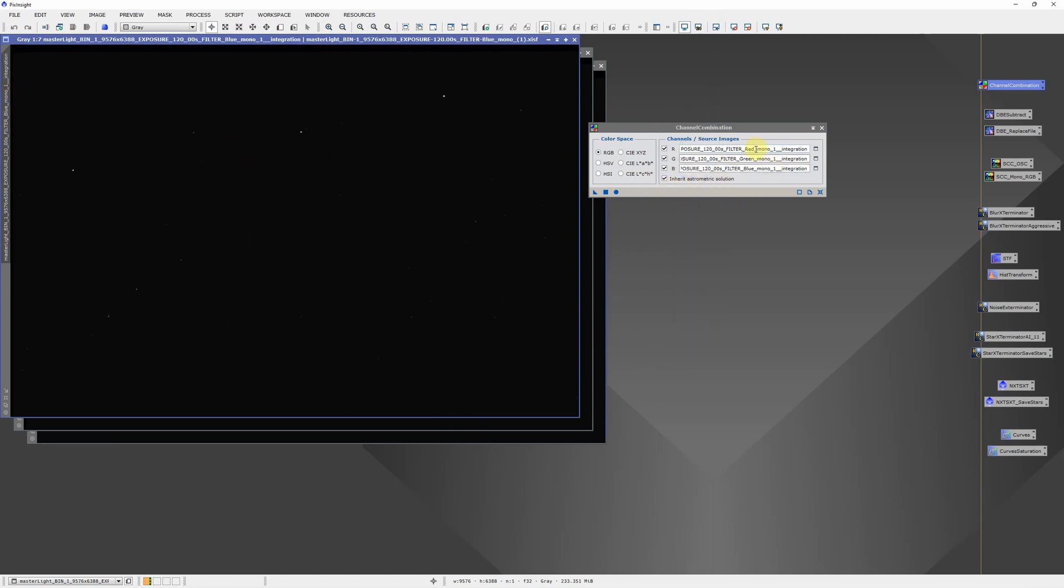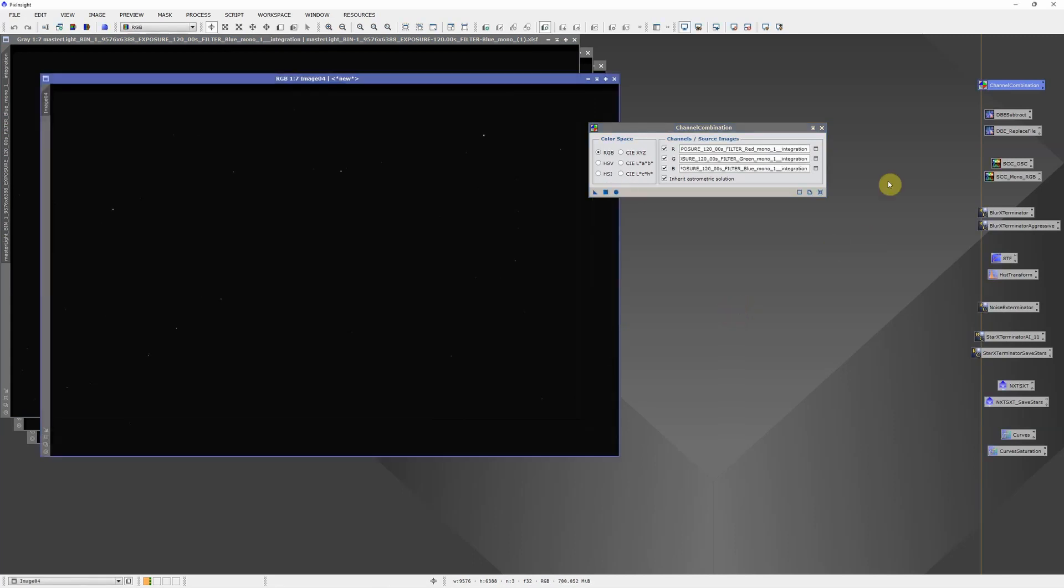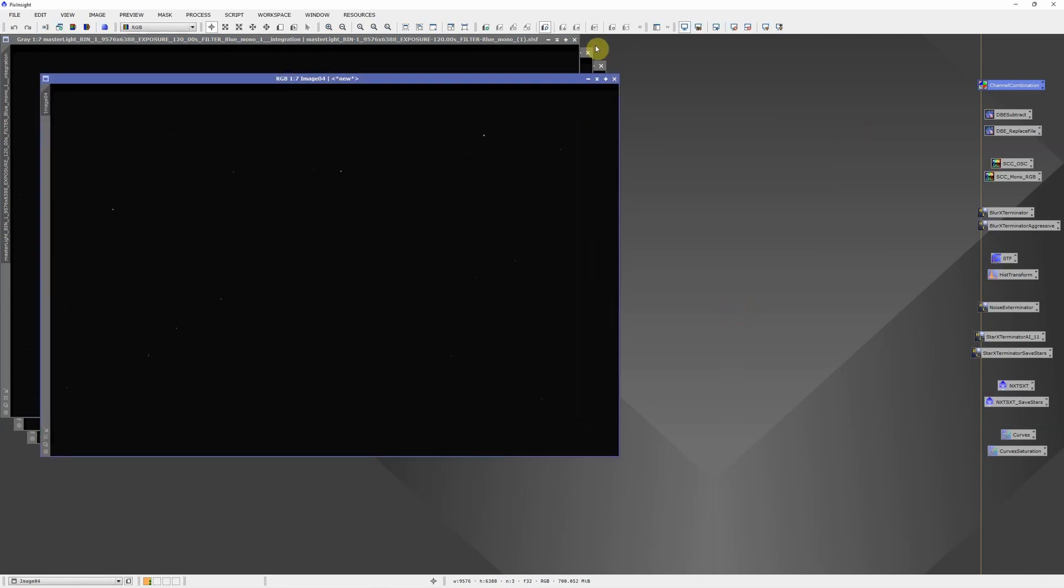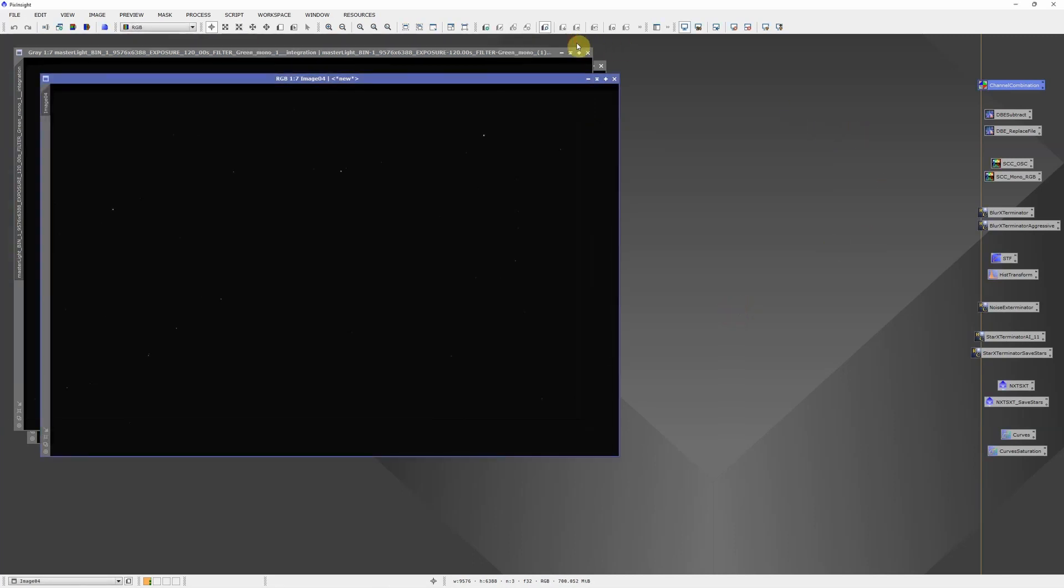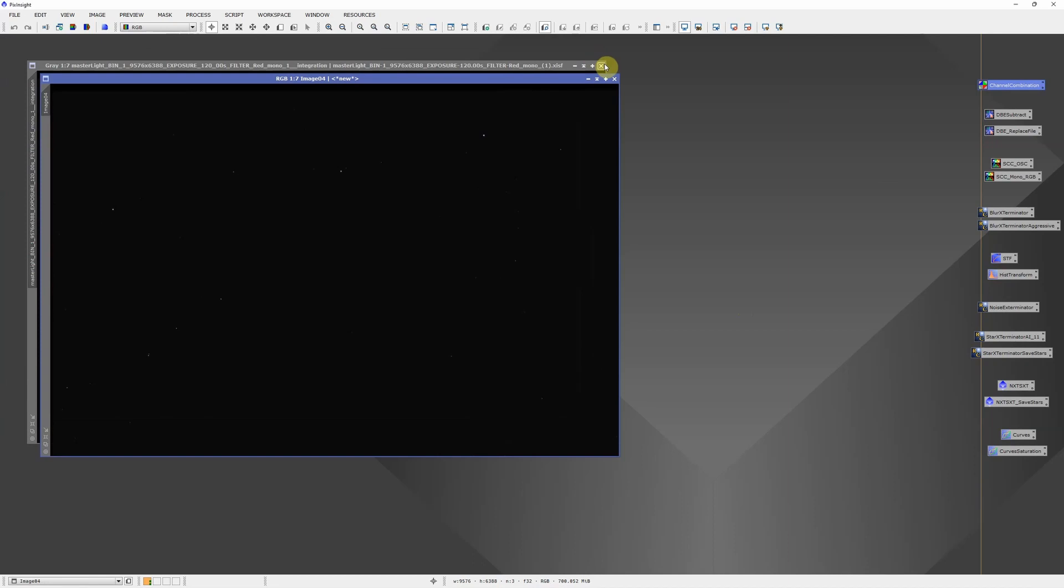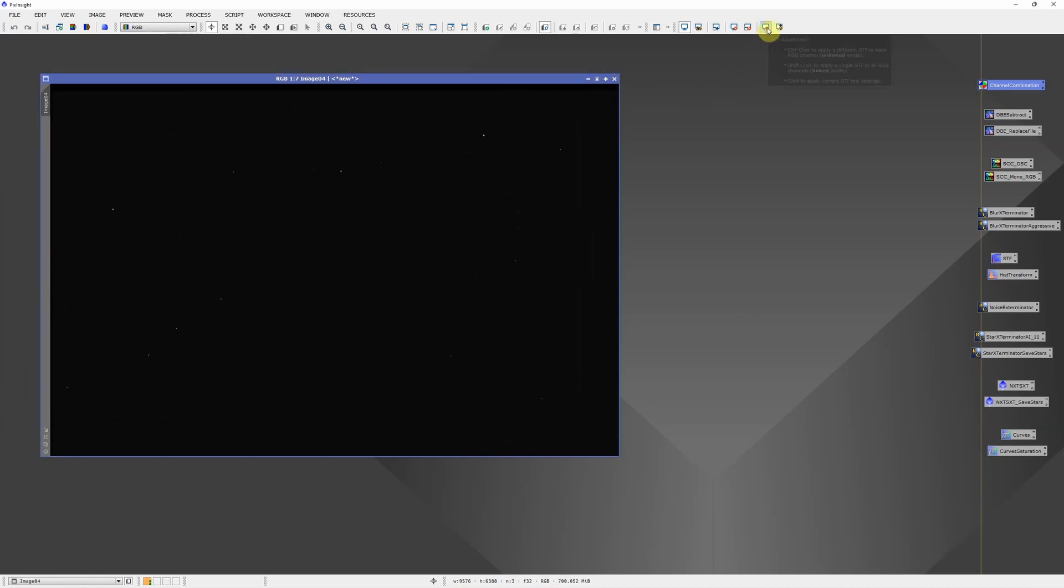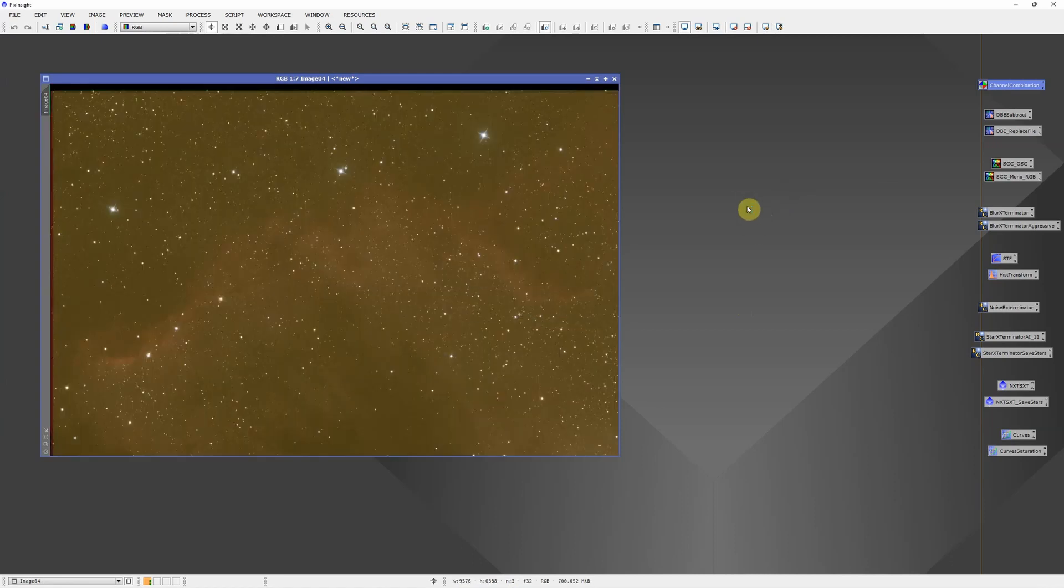Just do a quick check: red, green, blue. Click the round circle to execute that. I can close that process icon and we're done with these three. We'll just throw a quick screen stretch on it to see what we're working with. It will typically be an odd color. This actually isn't too bad.